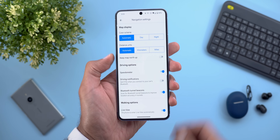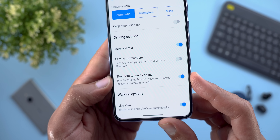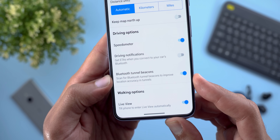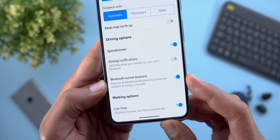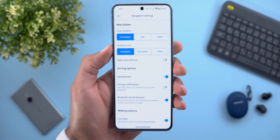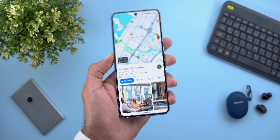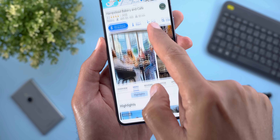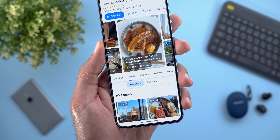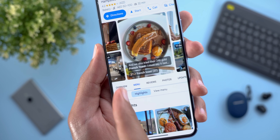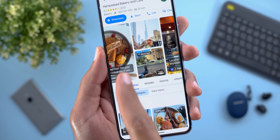The second change is under App Settings then Navigation Settings — when you scroll all the way down you'll see a new toggle called 'Bluetooth tunnel beacons.' It says: scan for Bluetooth tunnel beacons to improve accuracy in tunnels. Change number three: when you view a restaurant in Google Maps and scroll through the photos, it will try to pick the dish names from the comments and display them in a card, though it doesn't appear with every photo.